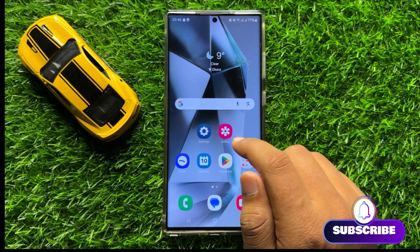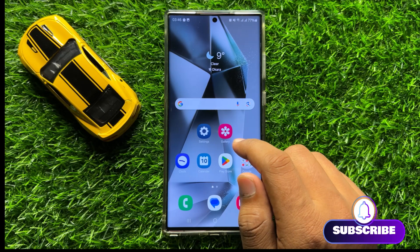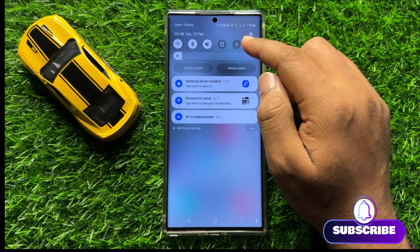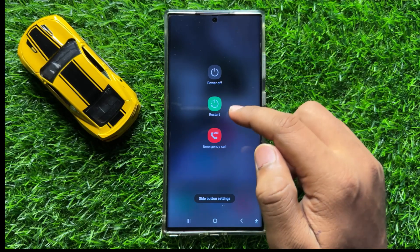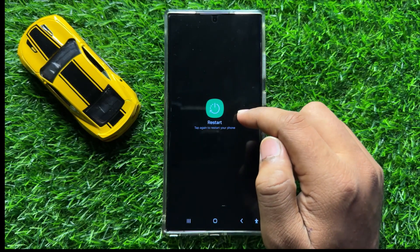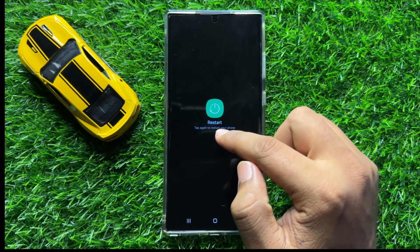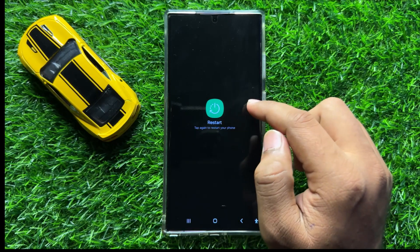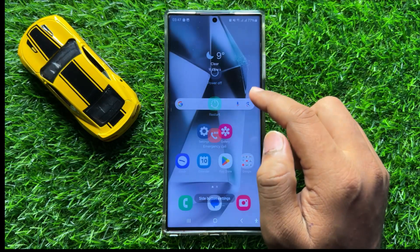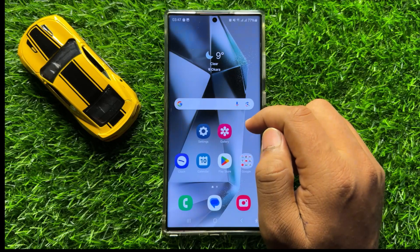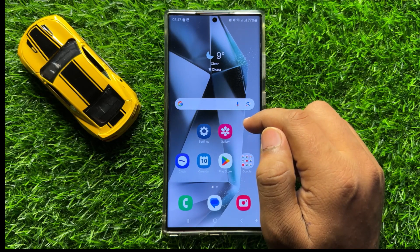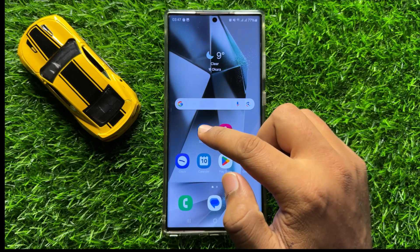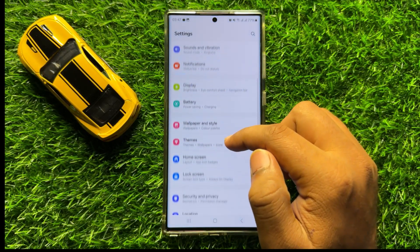To fix this issue, first of all try restarting your mobile. To restart your mobile, swipe down and click on the power icon, then click on restart. Click on the restart icon again to confirm, and after restarting your mobile your problem will be fixed.